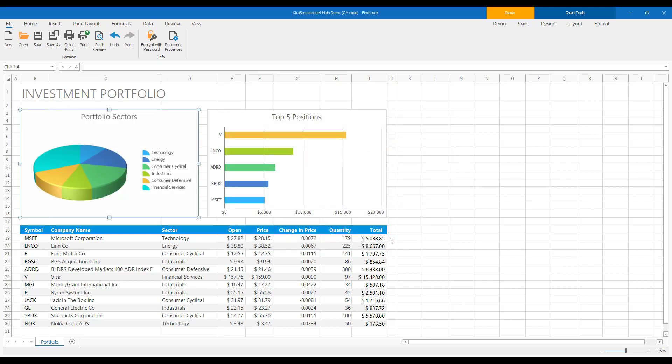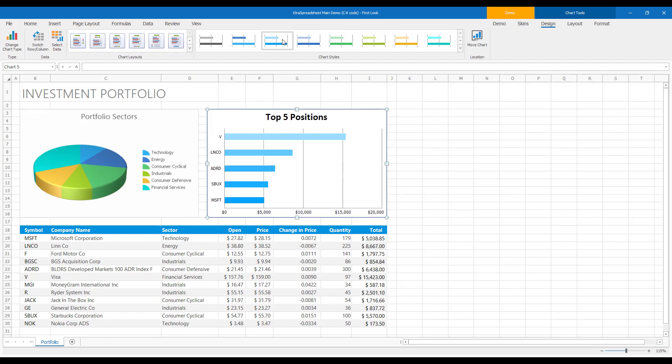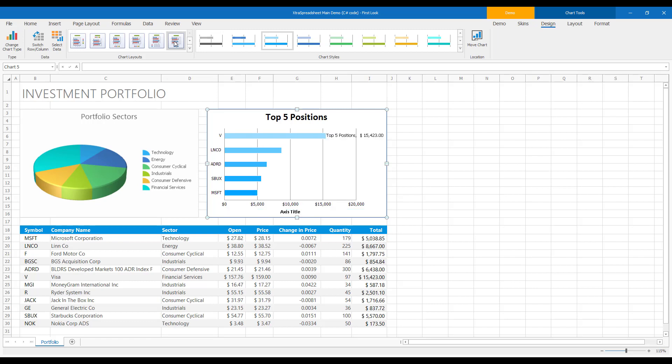Now I'm going to select the Top 5 Positions chart element and make a couple changes to it. First, I'll use our spreadsheet control's built-in ribbon to modify chart style from the ribbon's design tab. And then I'll apply a different chart layout to this specific chart element.